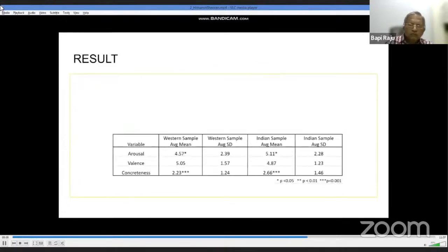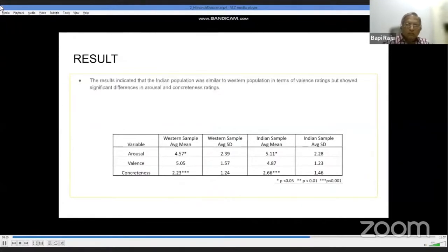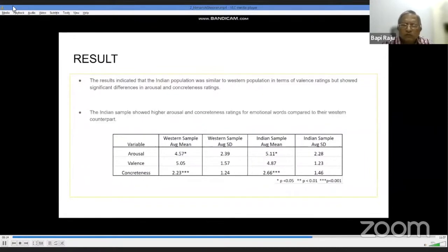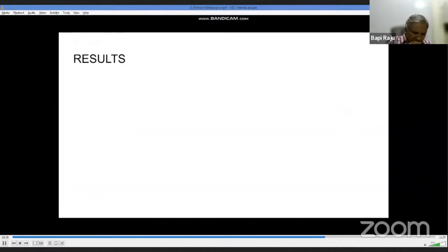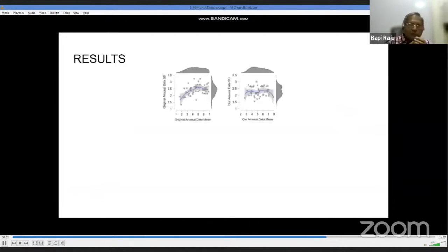On average, valence ratings given by the Indian population were not significantly different from the Western population. However, we did see a significant difference in arousal and concreteness ratings — the Indian sample showed overall higher arousal and concreteness ratings compared to Western counterparts. Further analyzing this data, we plotted mean values against standard deviation for all three dimensions and both populations.